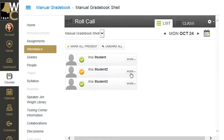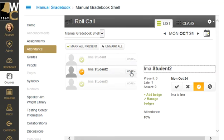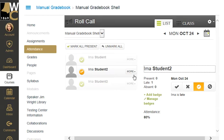If I want to see more information, I can click on 'More' and see more information about this student in this class. Right now I've only taken attendance for one time, and that person I have marked as late.